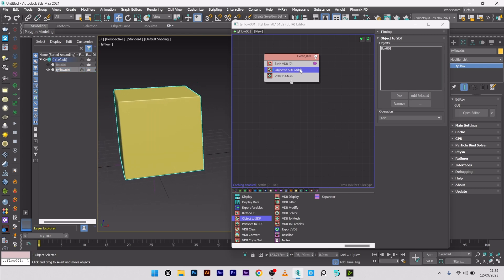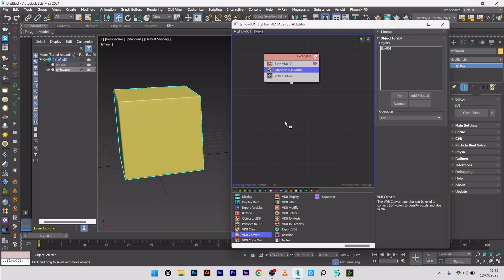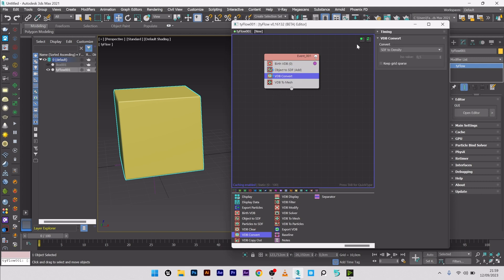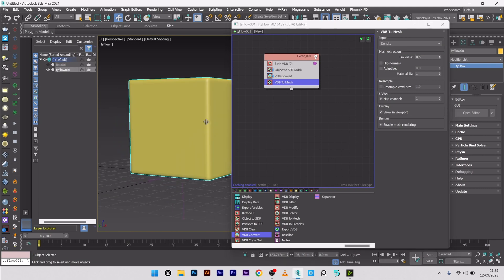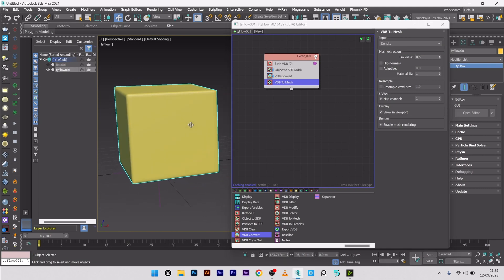Now what you want to do is to convert the SDF into density. So I will add a VDB convert and select SDF to density. What I have to do to finish is to go here to VDB to mesh and select density. Great, like this.